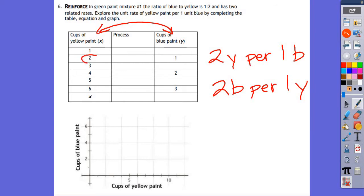What's happening to the 2 to turn it into a 1? Dividing by 2. But we prefer multiplying with scale factors, so we multiply by one-half. Two times one-half equals 1, and one times one-half equals 0.5. The magic number repeating every time is one-half, so the constant of proportionality for this problem is one-half.